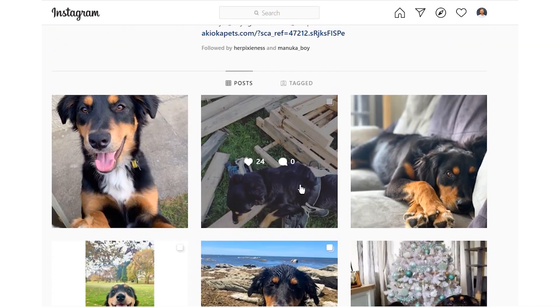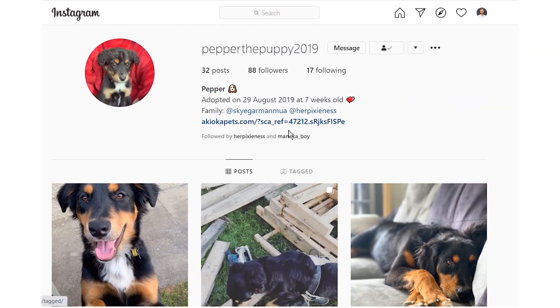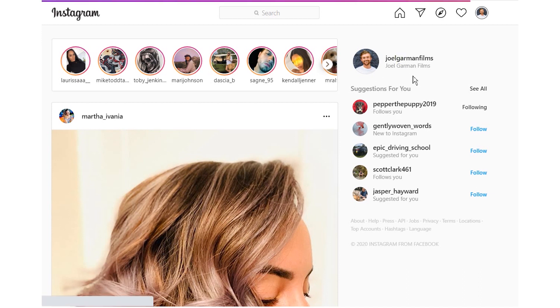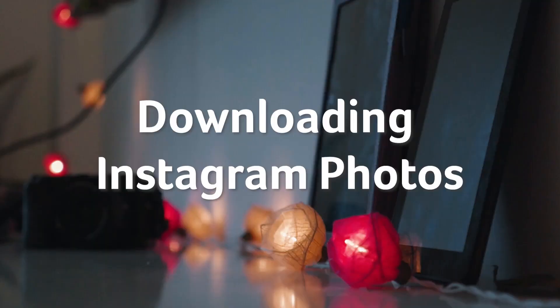Do remember that images and videos still belong to the respective users on Instagram. They cannot be used in a commercial manner without their explicit permission, especially if it's a company Instagram page. Use your best judgment here.